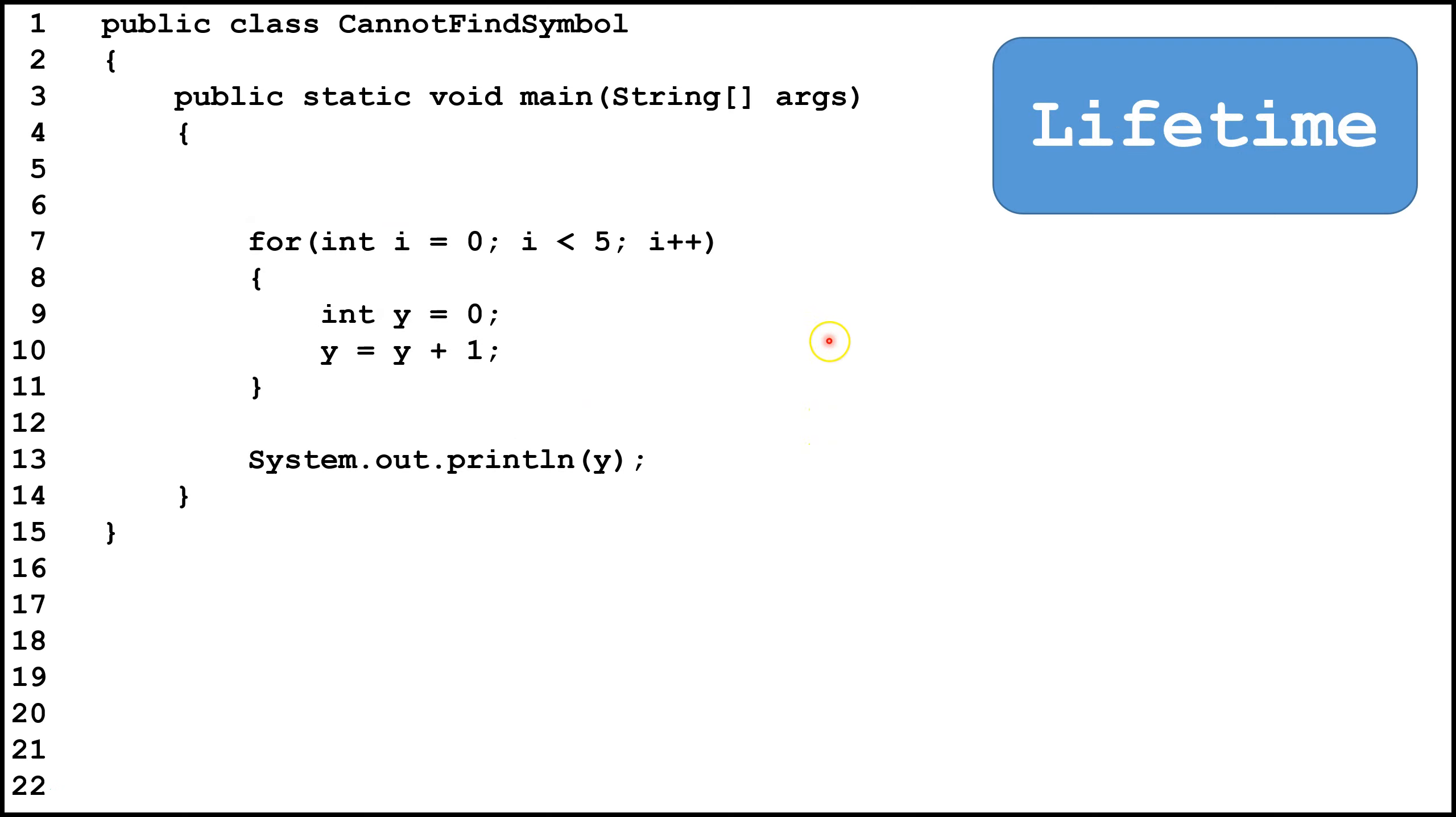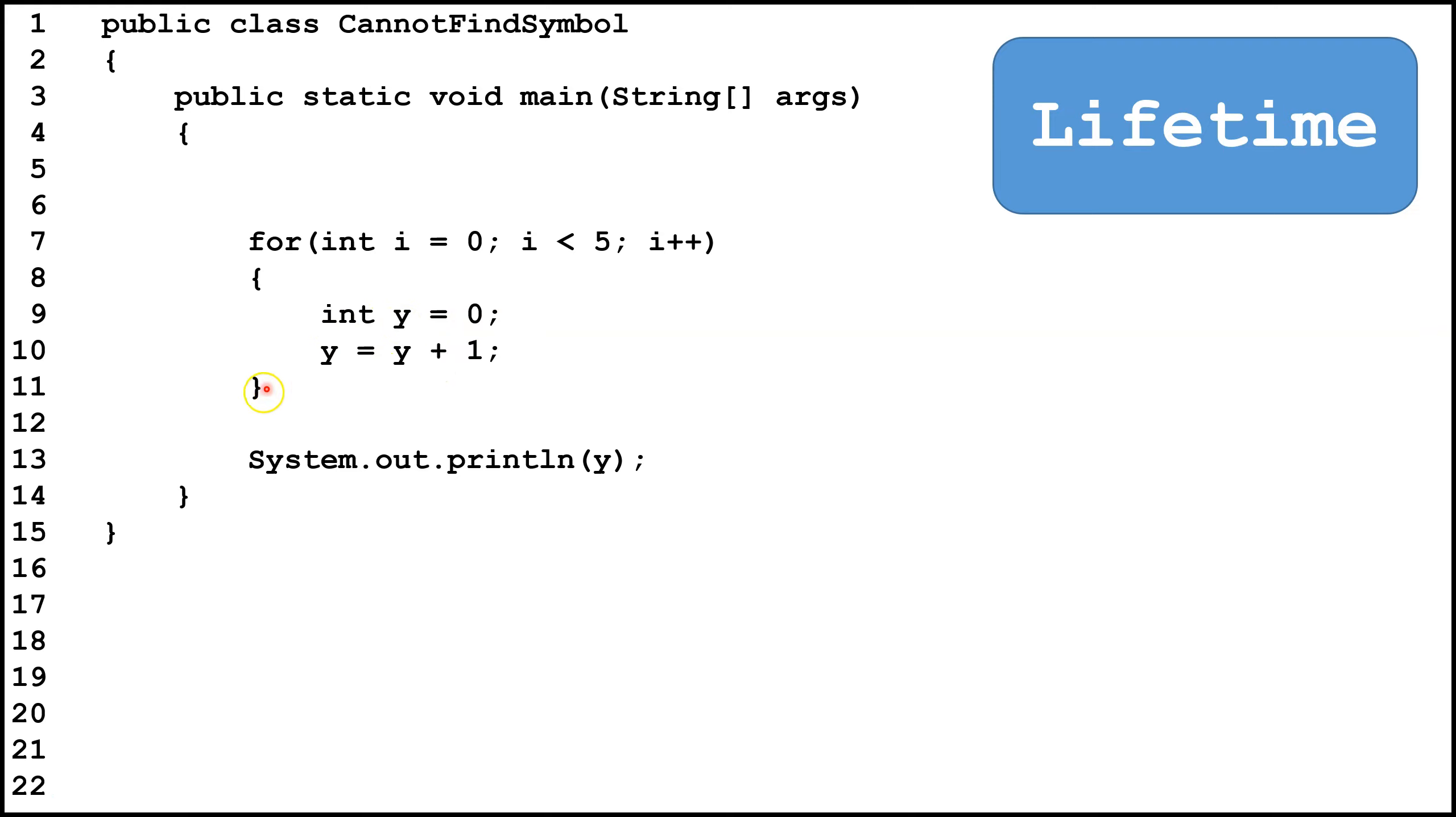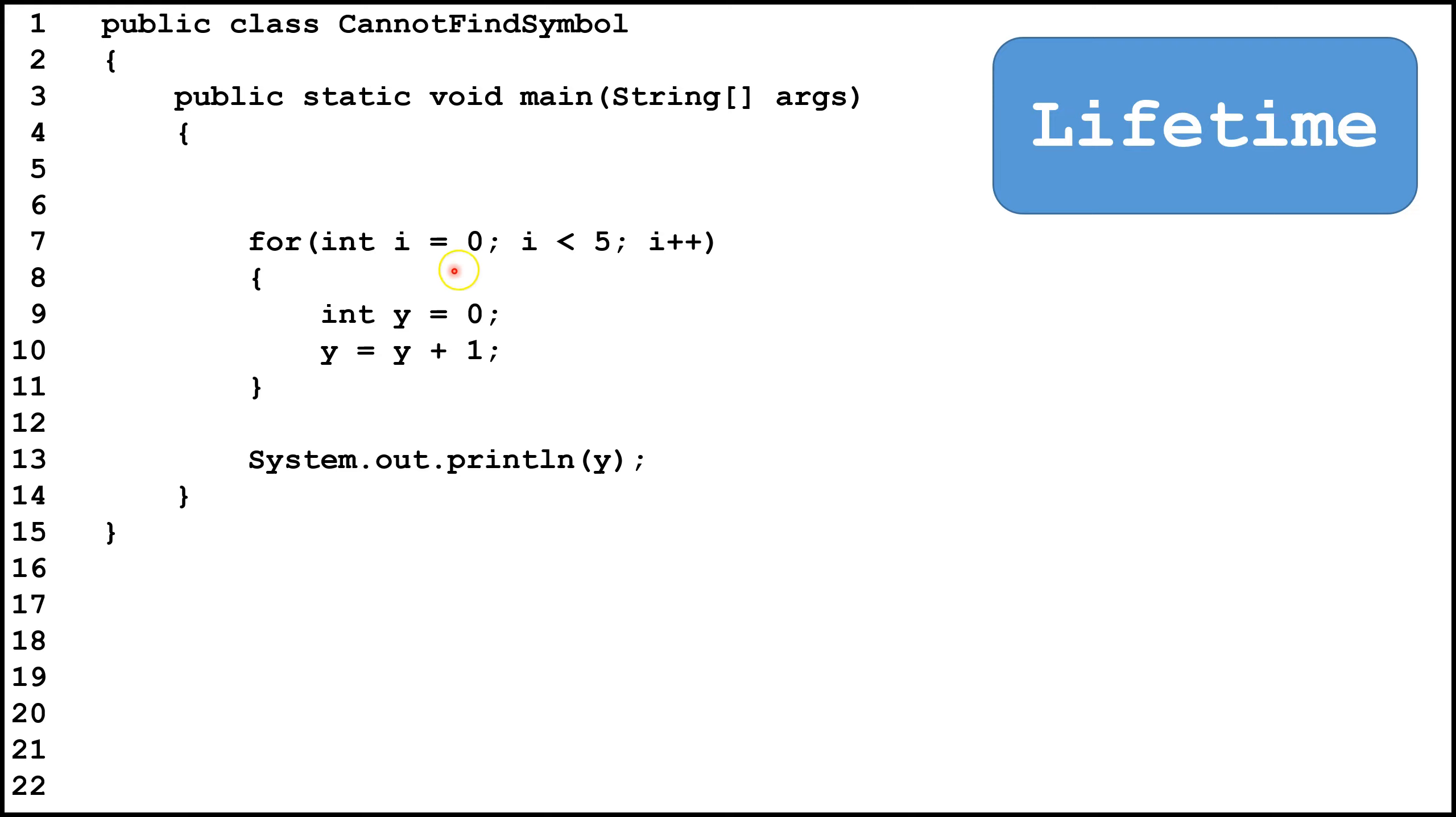Lifetime is where a variable is created and destroyed in a program. So here we have a for loop. And then inside the brackets, we declare and initialize a new variable y, and then we increment it by 1. Now every time we get to the end of the brackets, we destroy y. Since it was declared inside the brackets, it gets destroyed at the end of the brackets. So in this case, since this loop goes through 5 times, y is going to be created and destroyed 5 times over the course of this loop.